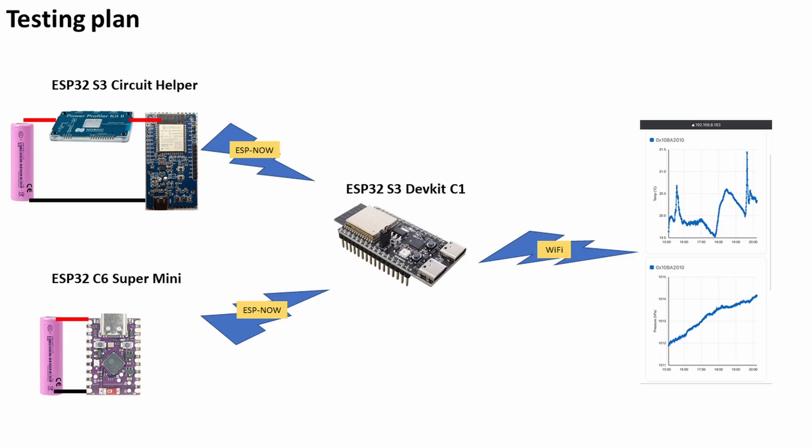As I mentioned, the ESP is going to wake up, it's going to read the sensor, it's going to send the data over ESP-NOW, and then it's going to switch off. It'll do this every two minutes.